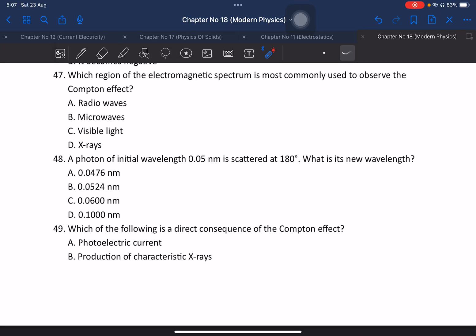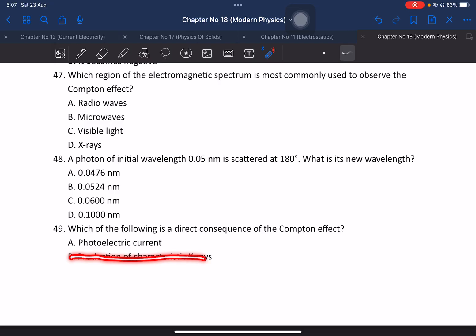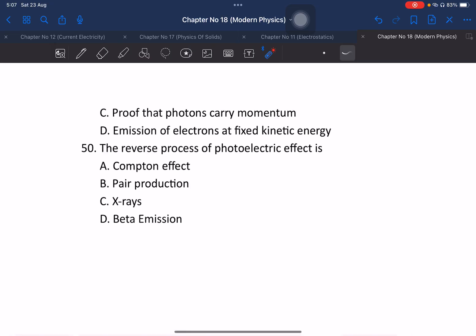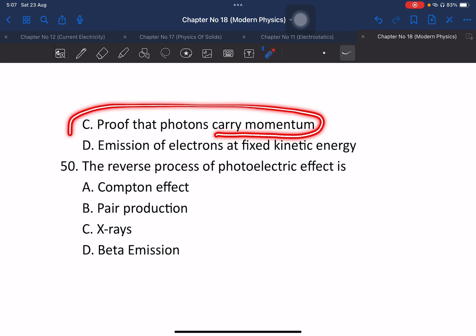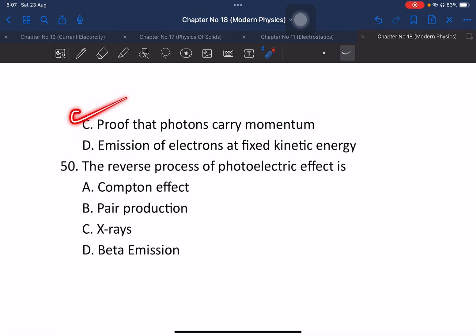Question 49: Which of the following is a direct consequence of the Compton effect? Options include photoelectric current, production of X-rays, proof that photons carry momentum, and emission of electrons with kinetic energy. The correct answer is proof that photons carry momentum. Question 50: The reverse process of the photoelectric effect is the production of X-rays.